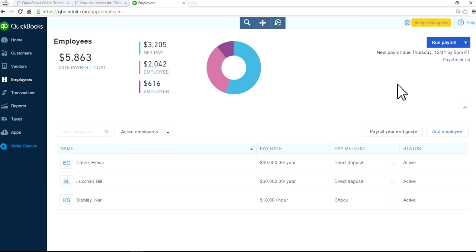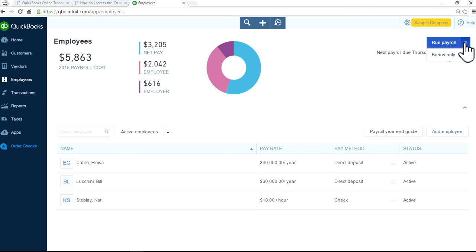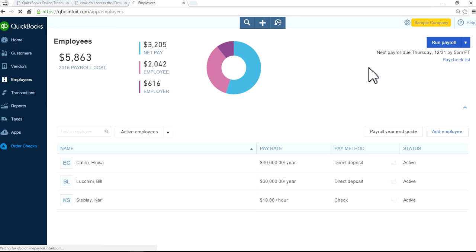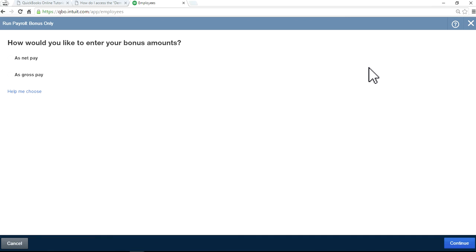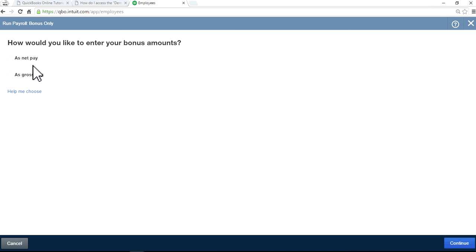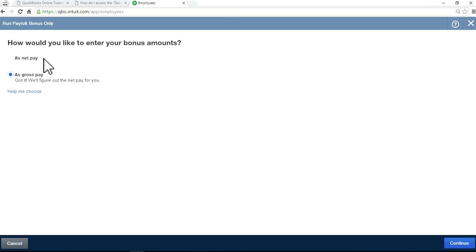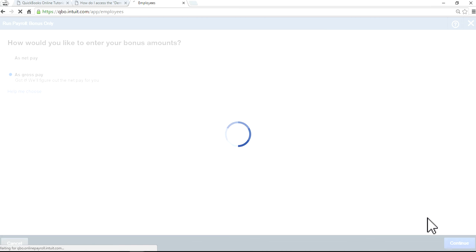Just click this one. As you can see, it is bonus only. Just click that one. As you can see here, you have 'as net pay' or 'as gross pay'. I just want to select this one first to show you how it works. This is my favorite one, 'as net pay'. Continue.